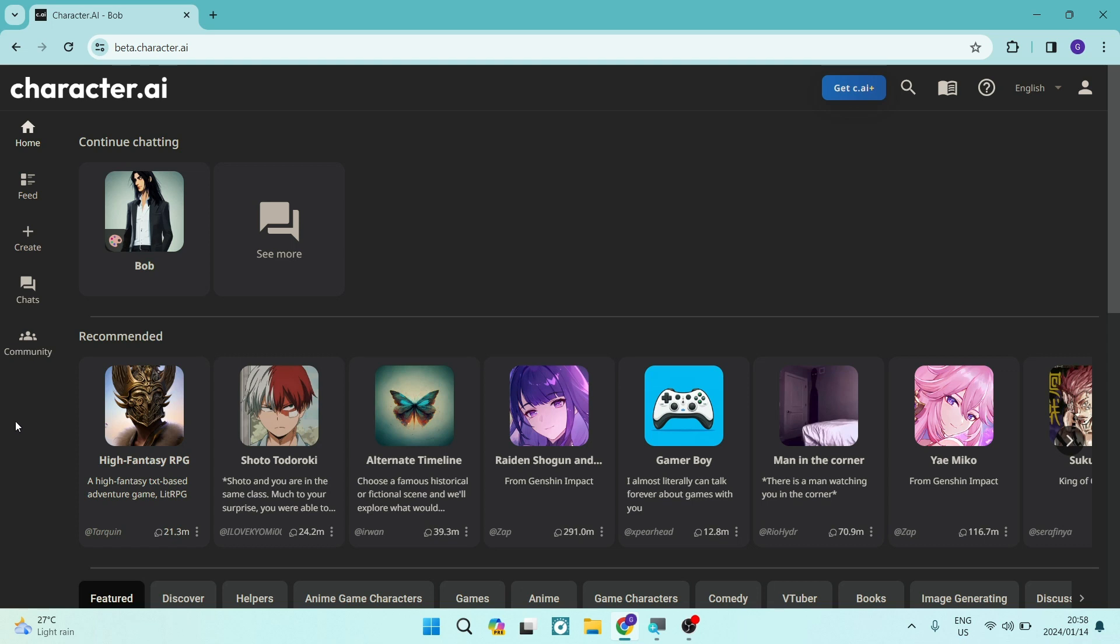Good day ladies and gentlemen, welcome to the channel. Thank you for joining us. Today I'm going to show you how to make a group chat on Character AI. So let's jump straight in.